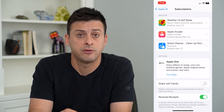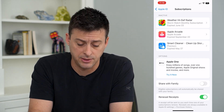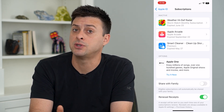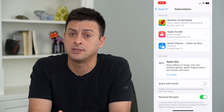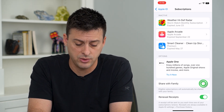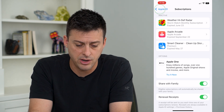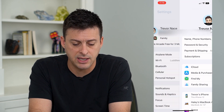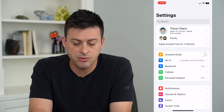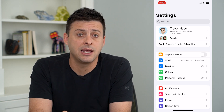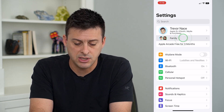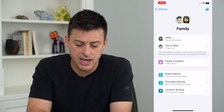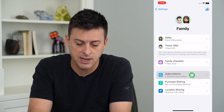Or if you want to piecemeal it — remove some subscriptions and keep others — you can leave that toggle on. Then go back and back again, and you can see right under your name is your family. Tap on that, and on this screen it shows Subscriptions — tap on that.